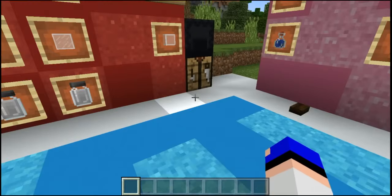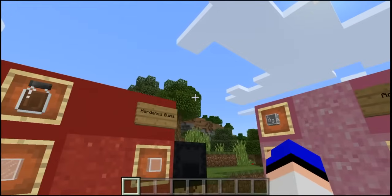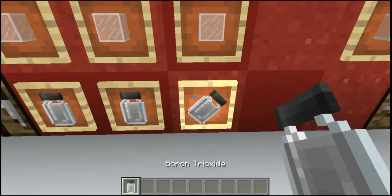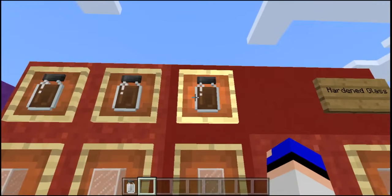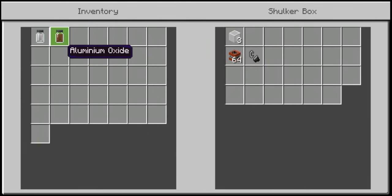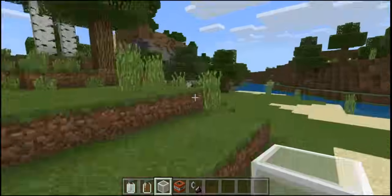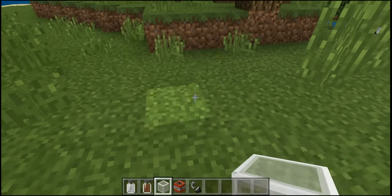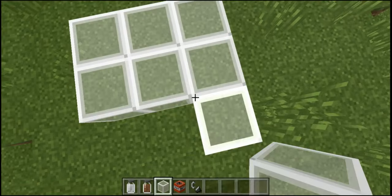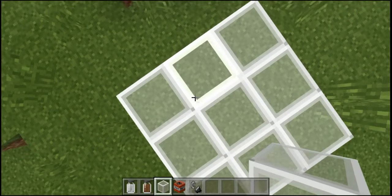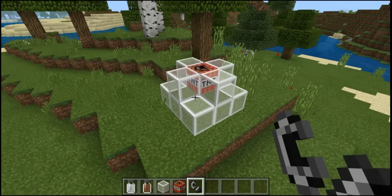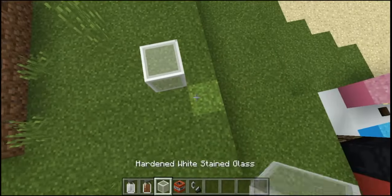The last item on the list is a bit boring, but I saved it for last because we're going to use some TNT. It's hardened glass — you craft it by using boron trioxide, normal or dyed glass, and aluminum oxide, which gives you three hardened glass. The sole purpose of this is that it's harder than normal glass. If we cover a TNT block in it and activate the TNT, it actually holds up to the explosion pretty neatly.